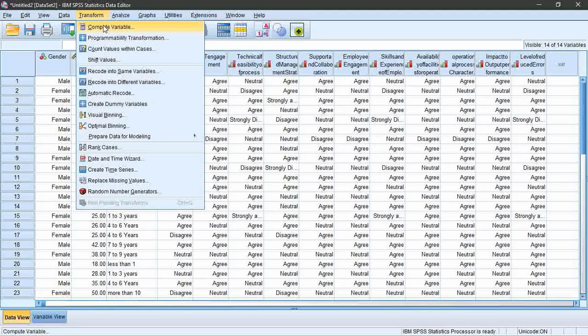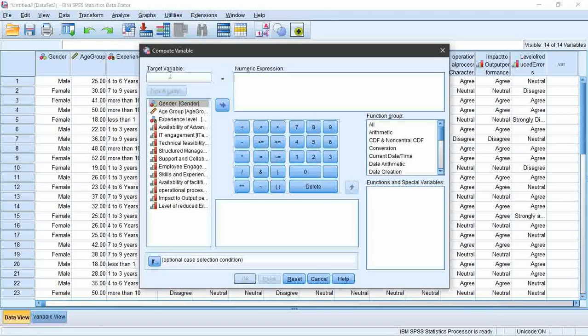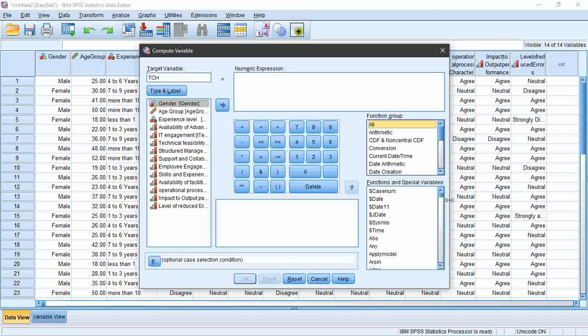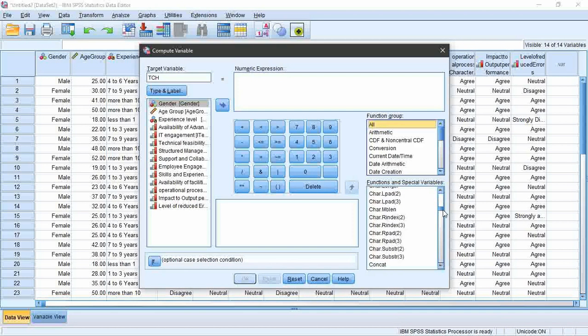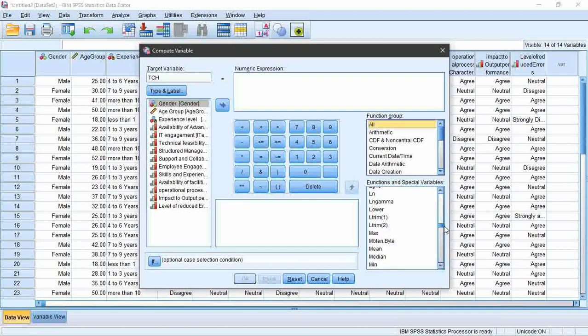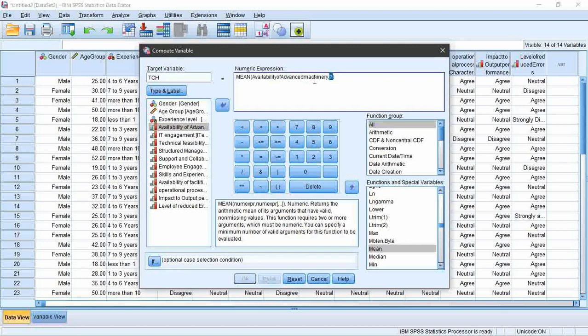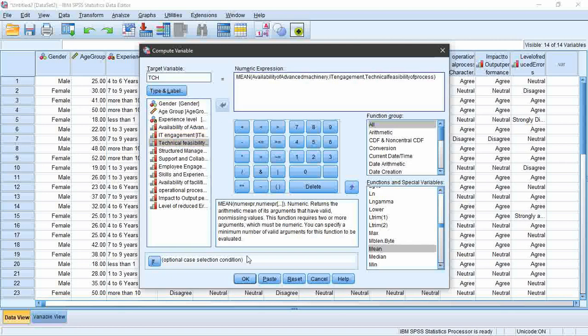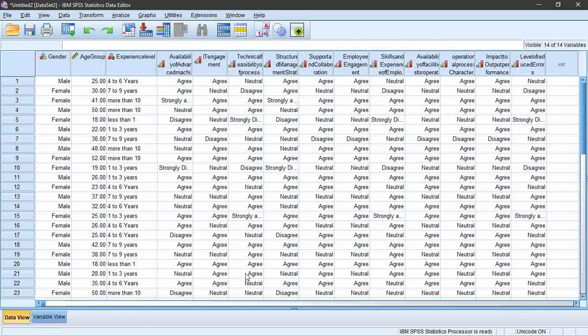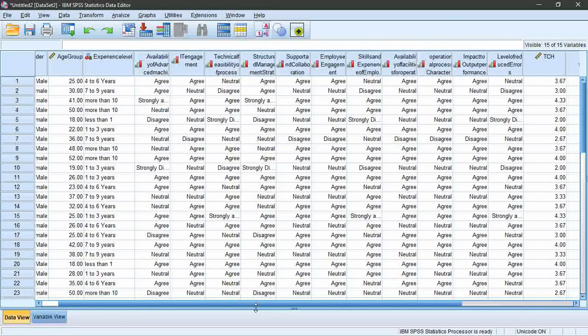I'm going to show you how to compute these variables based on mean. First, go to Transform, Compute Variables. I'm going to name the target variable as TCH. Then function group, select all, scroll and select mean. Then our questions relating to variable technology need to be added. Remember, placing commas between is important, otherwise the operation won't be successful. Then select OK and you can see a new variable has been created in data view.